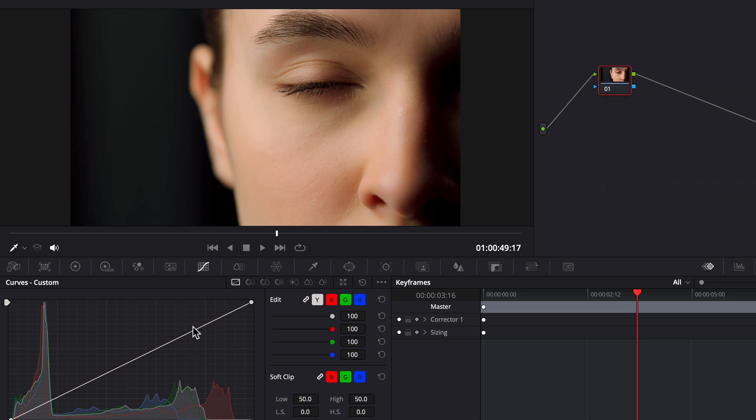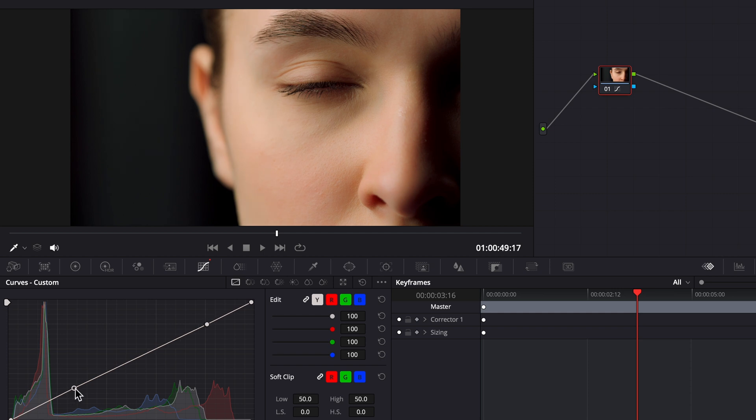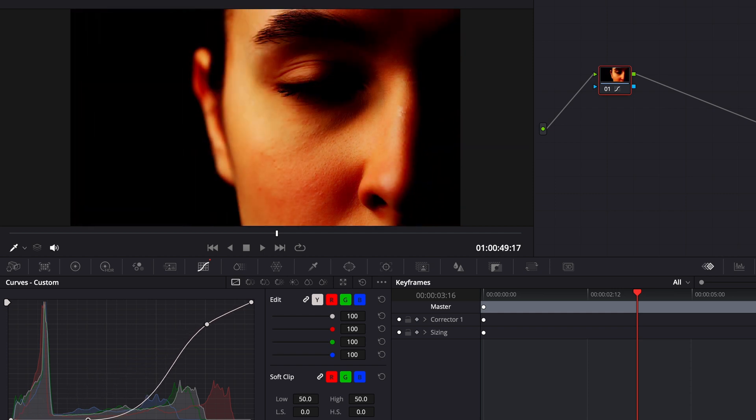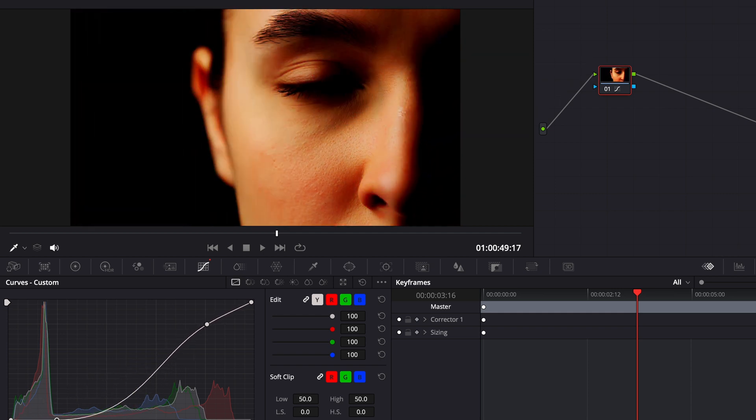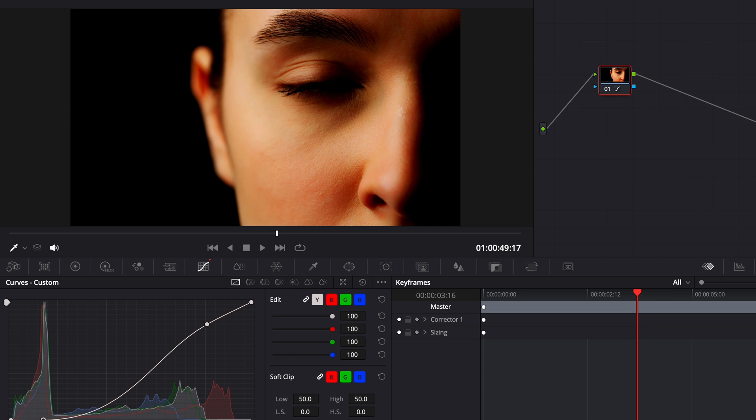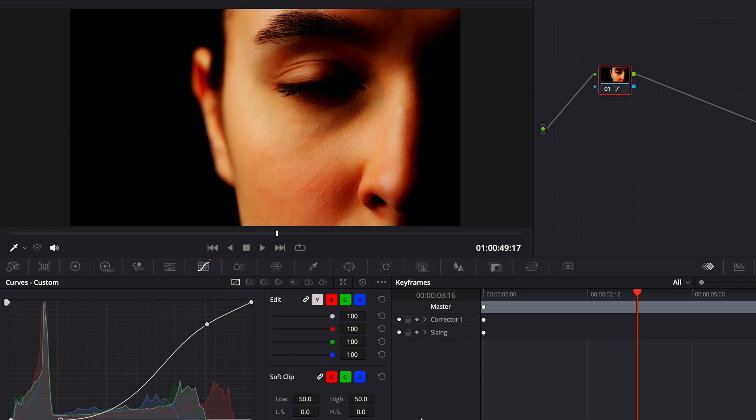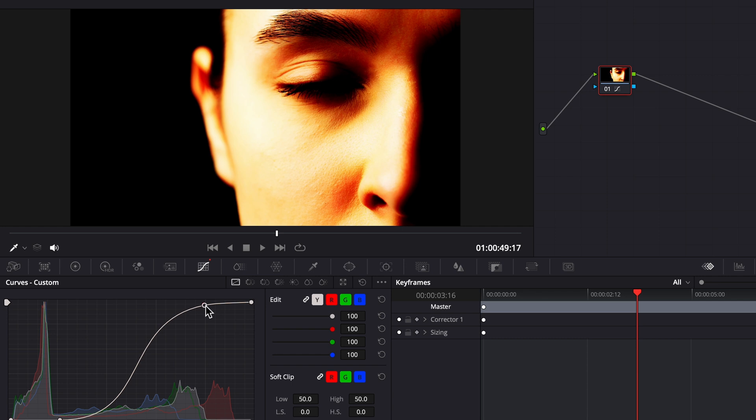I'm gonna add a point here close to the top and another one down here close to the bottom. And as I move the bottom point down and inward, you can see the shadows and the darker parts of the clip become more prominent. I'll drag the top point of this line in and up, which makes those bright areas even brighter, so now our clip has a good amount of contrast.